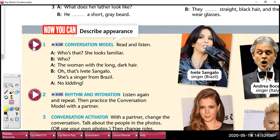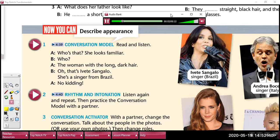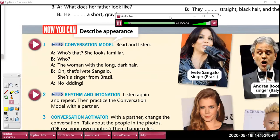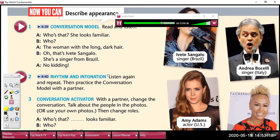Describe appearance. Let's listen to this conversation. Read and listen. Who's that? She looks familiar. Who? The woman with the long dark hair. Oh, that's Yvette Zangalo. She's a singer from Brazil. No kidding!